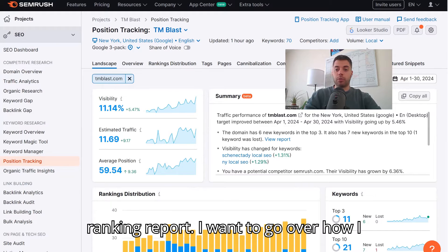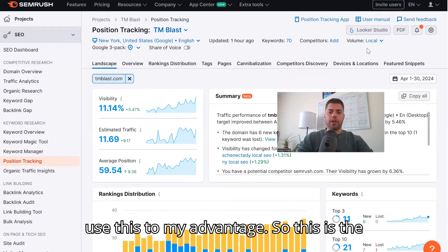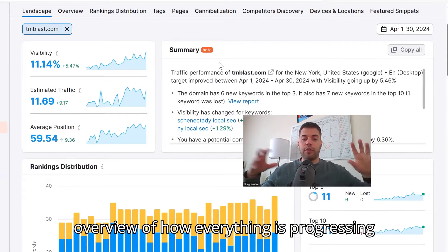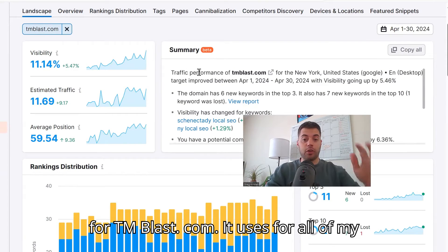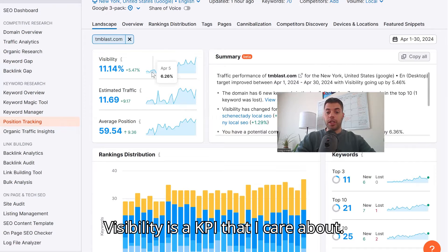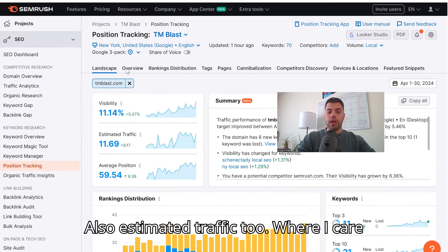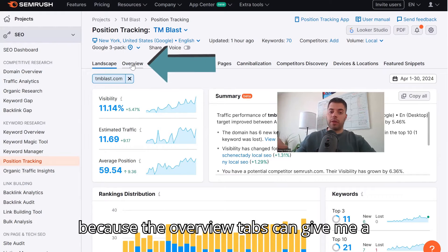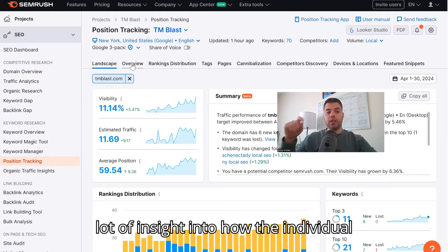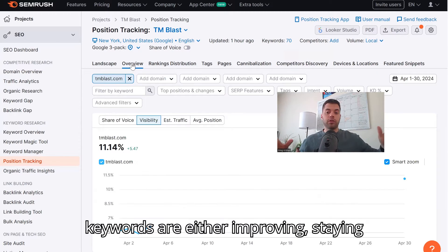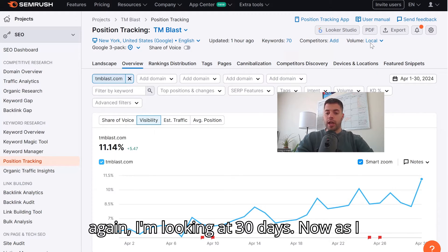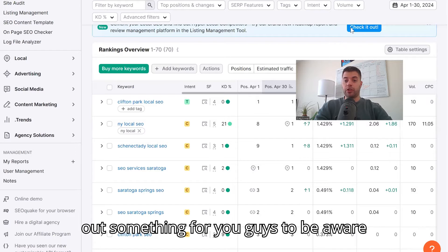Now that you know how to create the keyword ranking report, I want to go over how I use this to my advantage. This is the landscape view — a quick summary overview of how everything is progressing for TM Blast, which I also use for all of my clients. Visibility is a KPI that I care about, as is estimated traffic. What I care most about is the Overview tab, because it gives me a lot of insight into how individual keywords are either improving, staying the same, or decreasing.